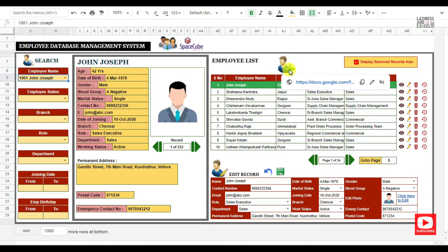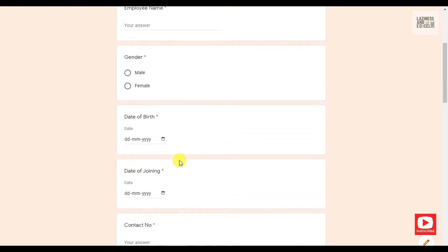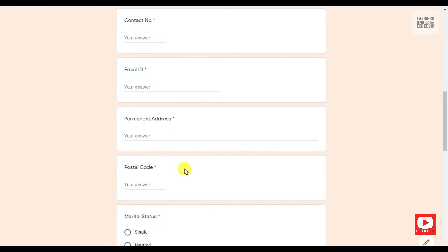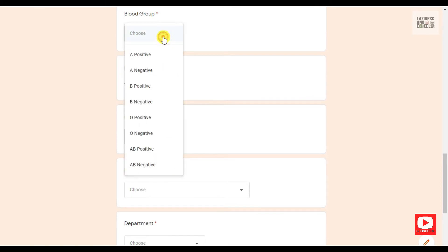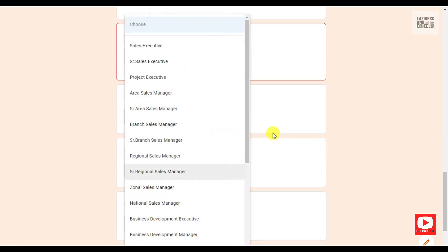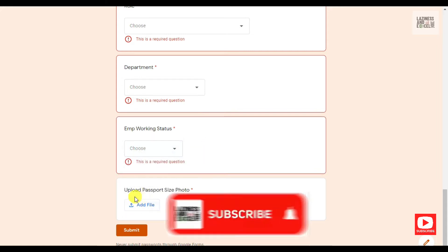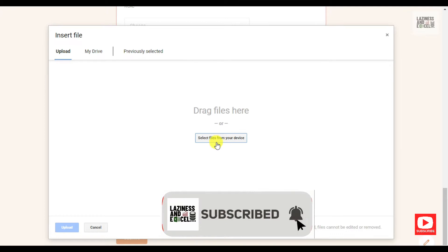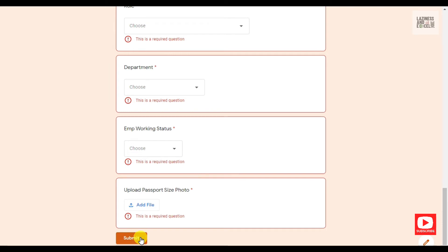You can also add a new employee record by clicking this link. Once you click this link, you will be redirected to a Google Form where you can fill in the new employee details. For certain fields, we have set up a validation list. Here you can upload the employee passport size photo. After filling all the above details, you can click on the submit button.